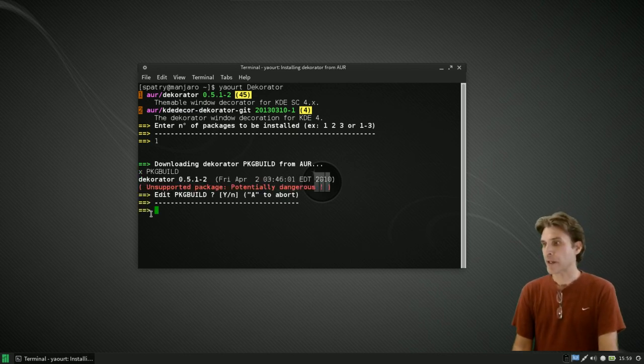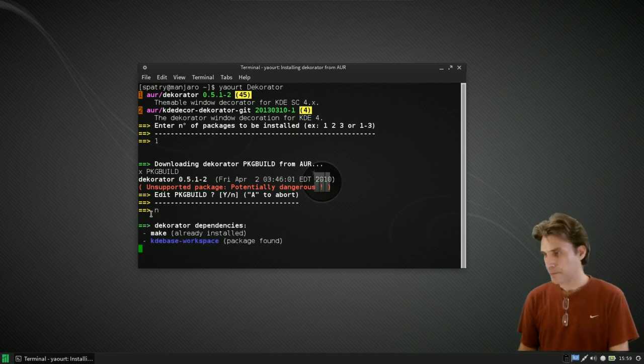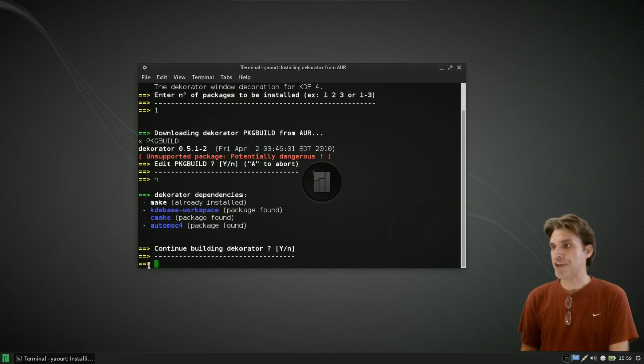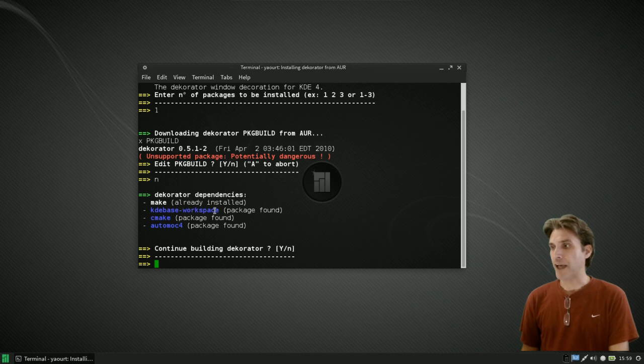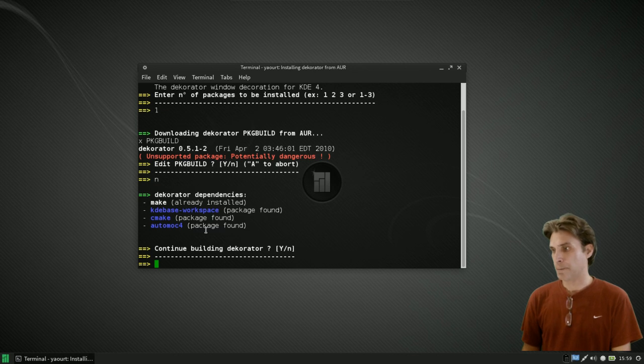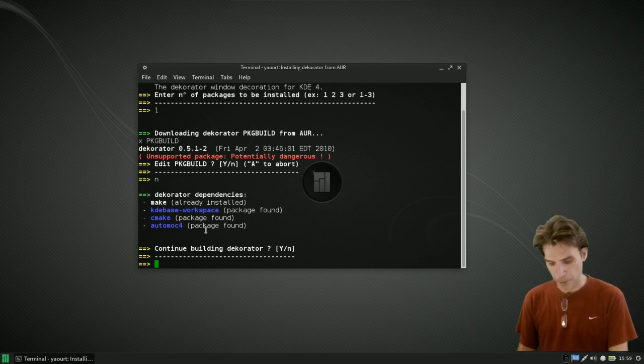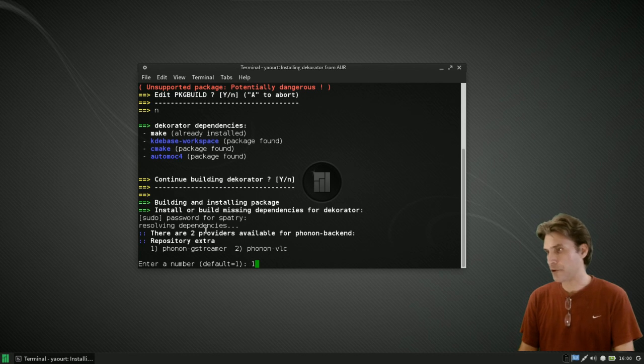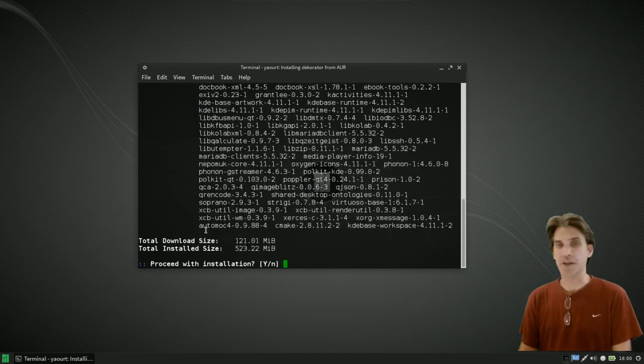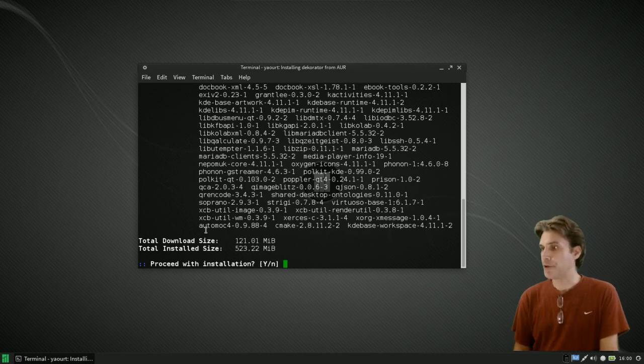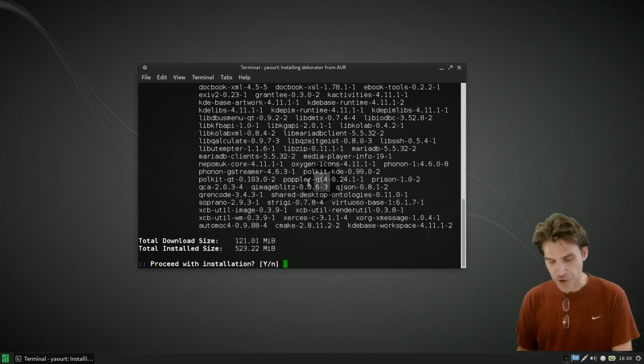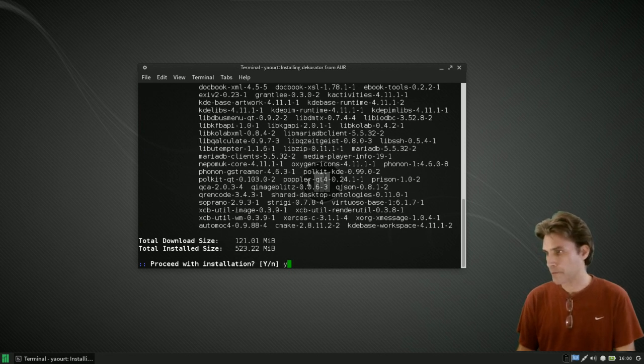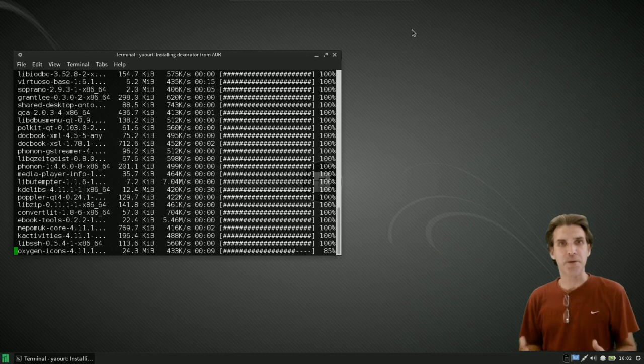The item we want to install is number one, so we're going to press one and enter. It is downloading the package build and now it asks us do we want to edit it. I'm not going to edit it, I know this works. It's telling you what it's going to get. It's going to install the KDE base workspace, CMake, and AutoMake 4. Do we want to continue building it? Of course you do. I'll go with the GStreamer base because I don't have VLC installed. It's going to pull in a lot of stuff. Proceed with the installation? Absolutely.